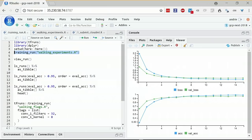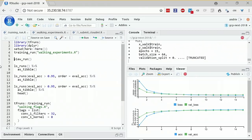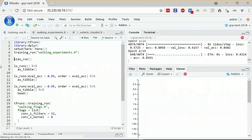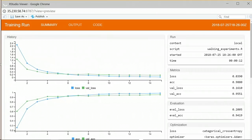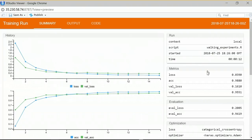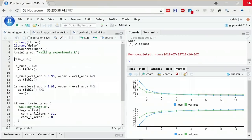Demo of TF Runs: I run training_run on the walking experiments file. It runs through the same code, you still get the interactive training visualization, but once done it pops up a browser window showing a summary of the run — plots, all metrics, model specification — everything you can query later.